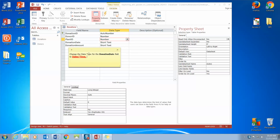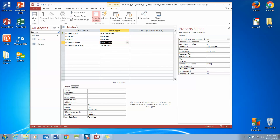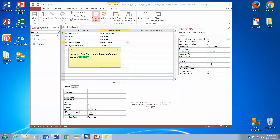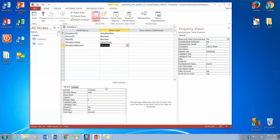Now we're going to go down to the data type for Donation Date and change it to Date/Time. Here's our Donation Date, and over here is our Data Type — we're going to click the arrow and bring our pull-down menu to Date/Time. Now change the data type for Donation Amount, our final field name, to Currency. When people donate an amount of money, it's going to have dollars and cents, so by changing the data type to Currency, the donation amount will show up in our database as dollars and cents. We're going to click the pull-down menu and change to Currency.